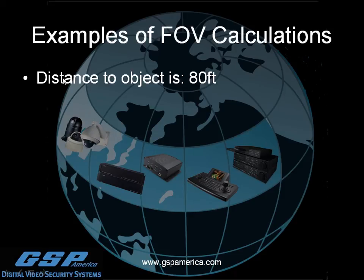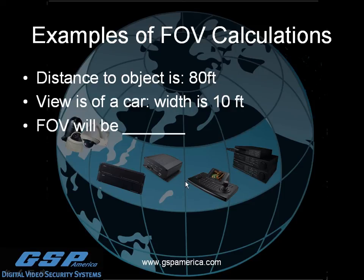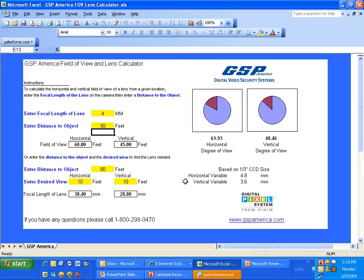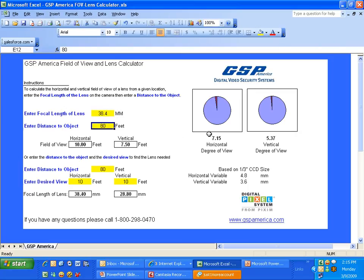Let's look at an example. The distance to the object is 80 feet and we want to view a car at 10 feet wide. Switching to the GSP Field of View calculator, we enter 80 feet and 10 feet wide, and we get that we need a 38.4mm lens. Entering 38.4mm confirms a 7.15 degree horizontal field of view, based on a one-third inch CCD chip size.